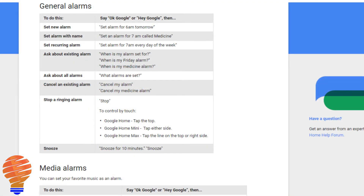We are going to explore both the general and the media alarms. I'm going to make sure I give you all the different commands and everything you can do with this part of Google Home. So obviously you can set a new alarm, but you can also set an alarm with a name so that you can cancel or modify it later by name. You can set recurring alarms, ask about certain alarms or all of your alarms, and of course cancel and stop them. Like any good alarm clock, Google Home has a snooze function as well.